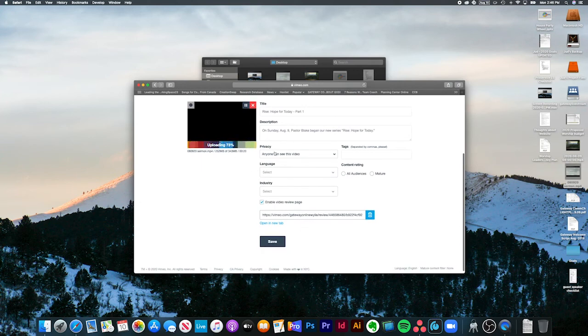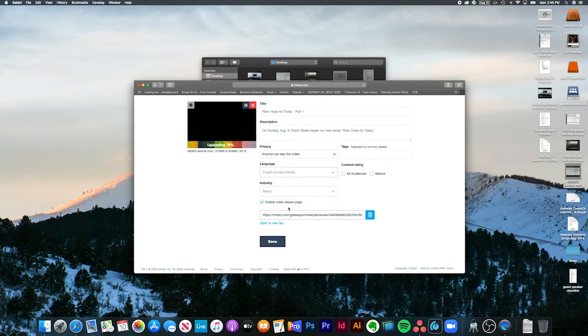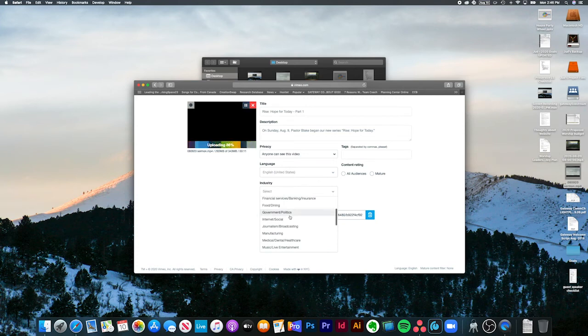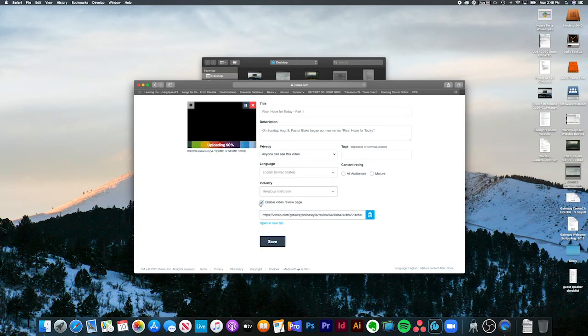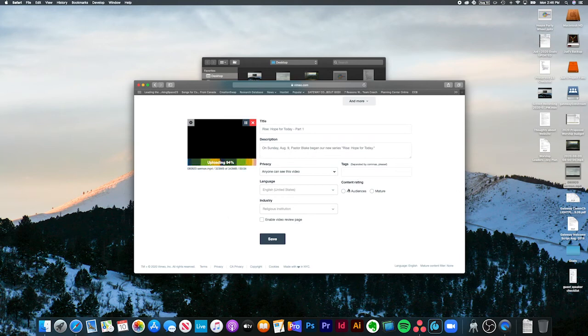Privacy, anyone can see this video, that's fine. Language, you want to change that to English, United States. Industry, that's a new thing, they didn't used to have that, so religious institution. I'm going to disable the video review page. We're going to set content rating to all audiences and save.